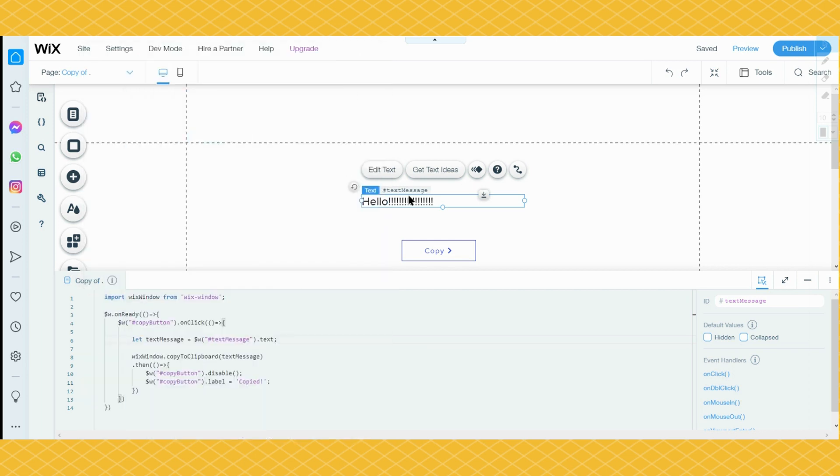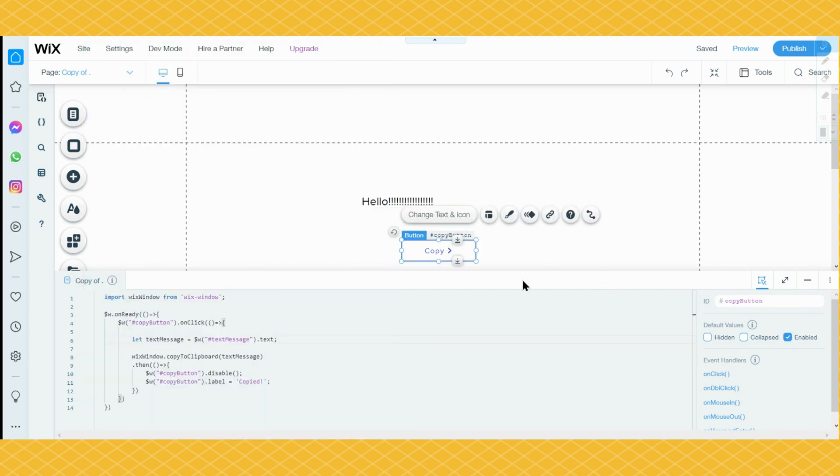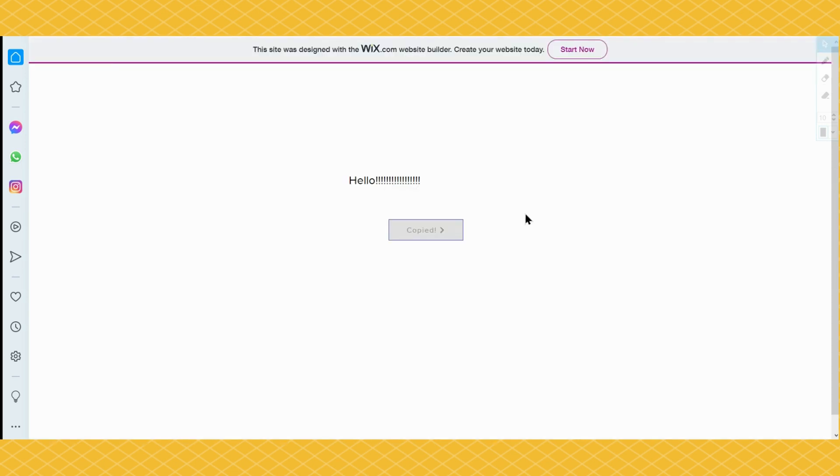It's like a text, and then a copy button. When they click the copy button, that text will automatically be copied. So let's see how this thing looks before teaching you how to do it.